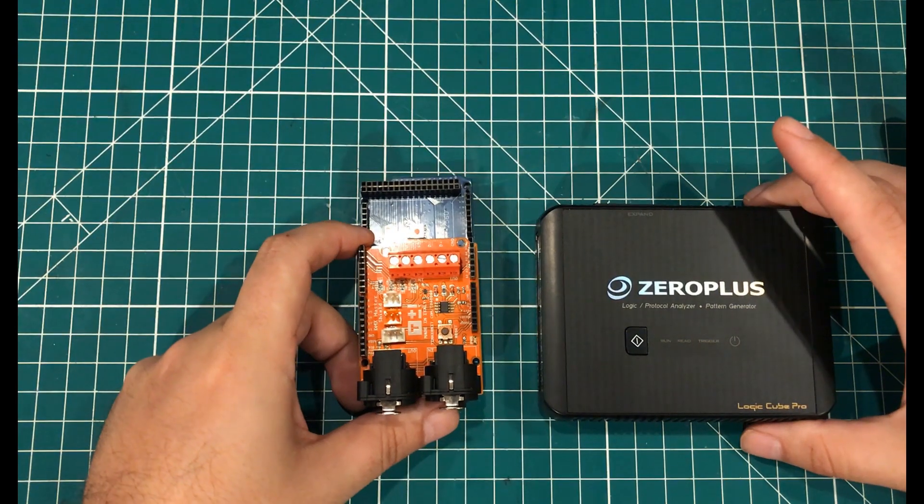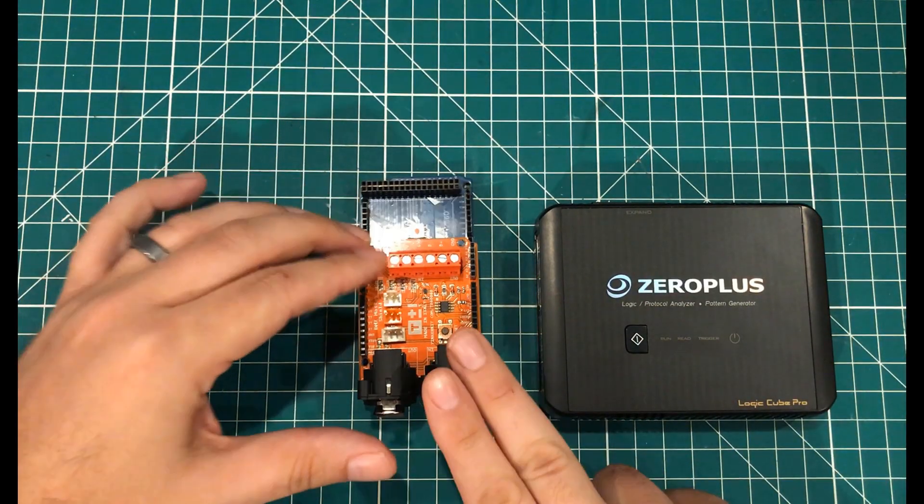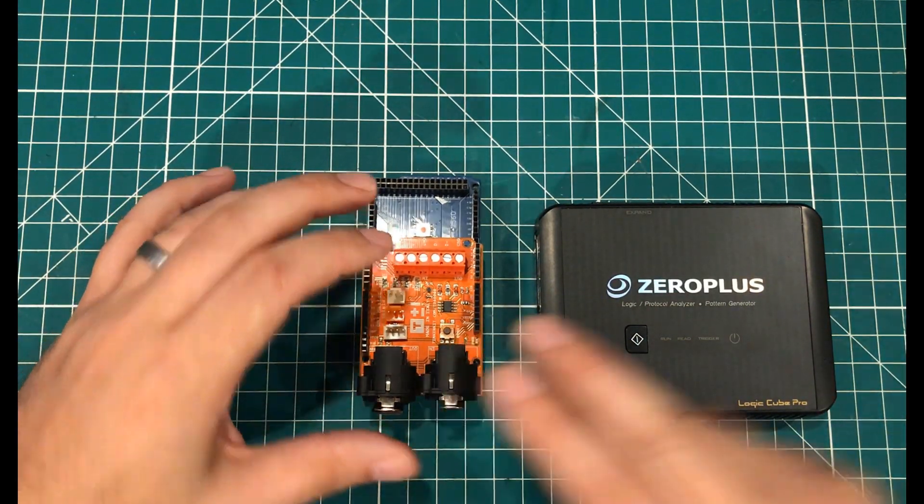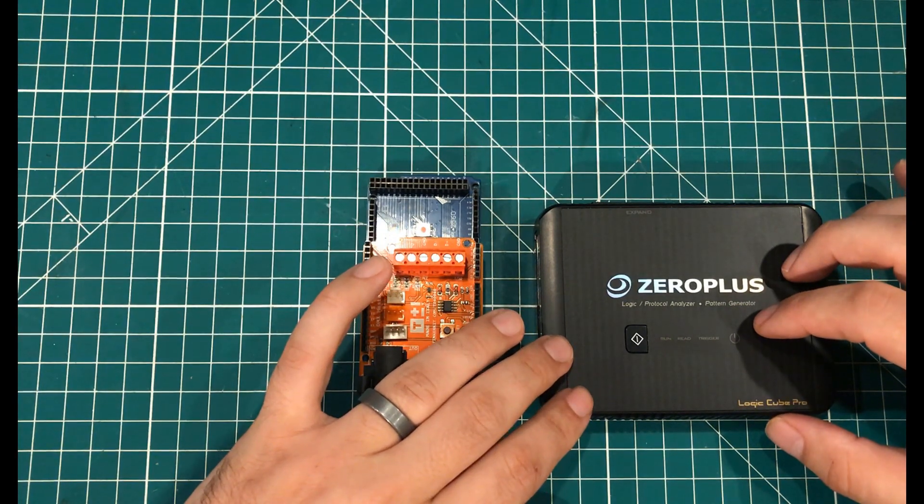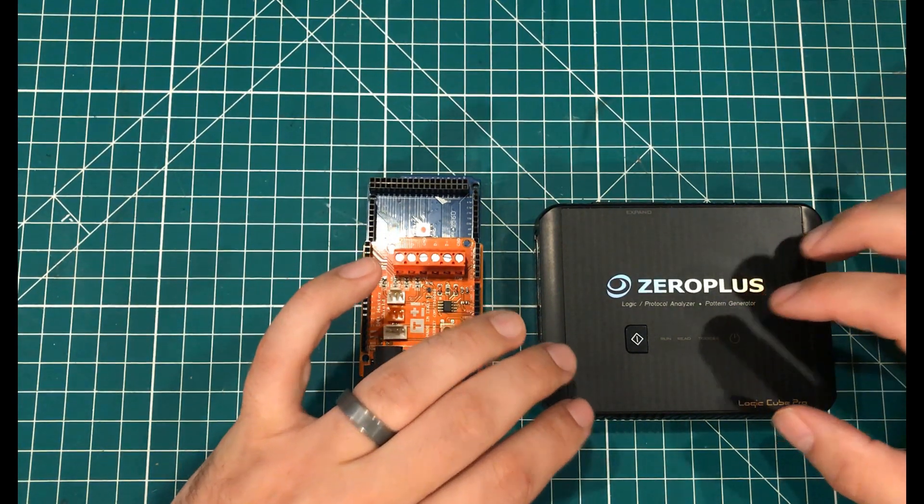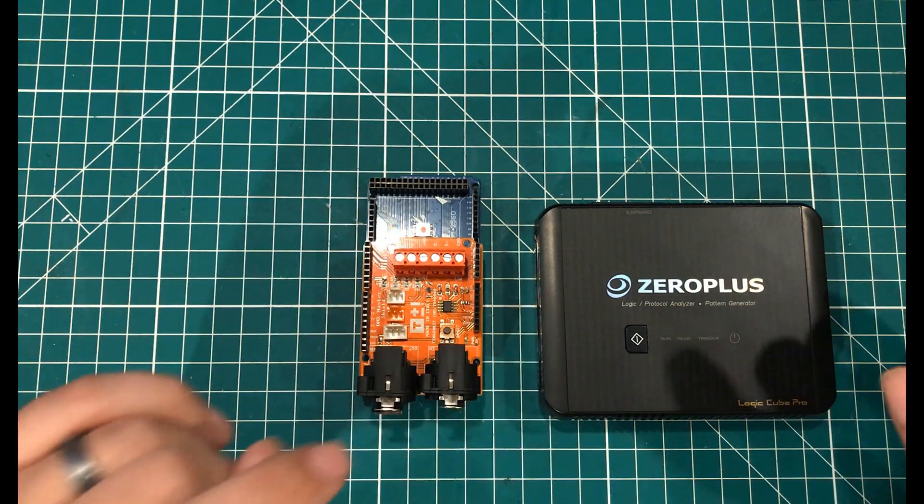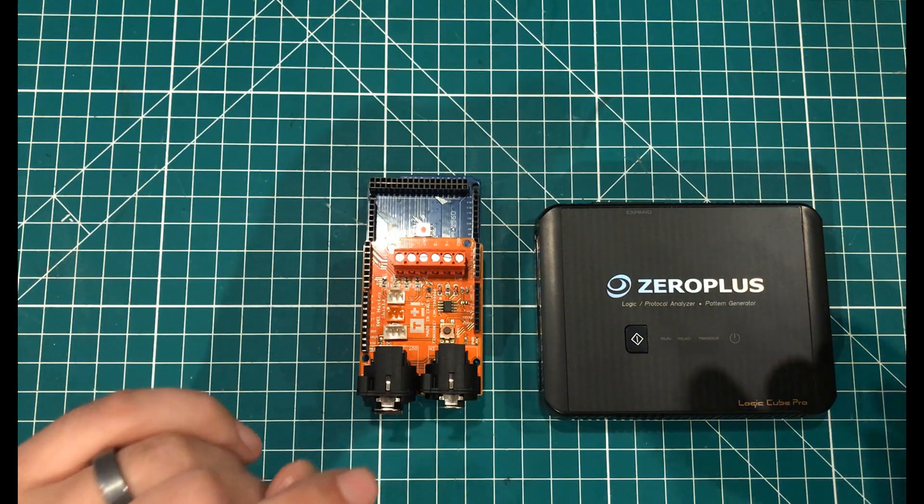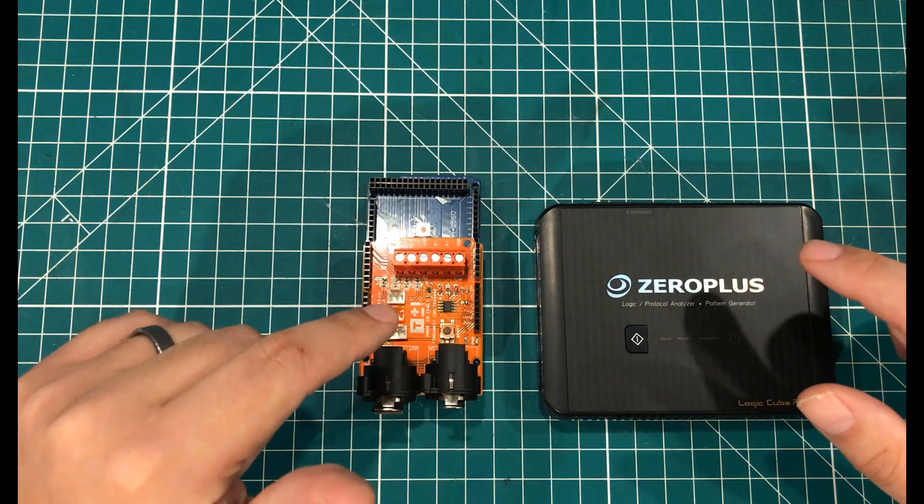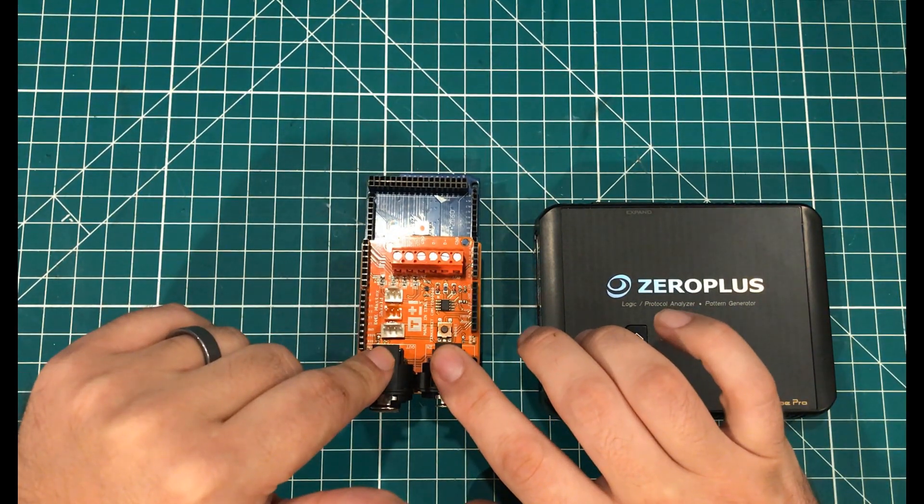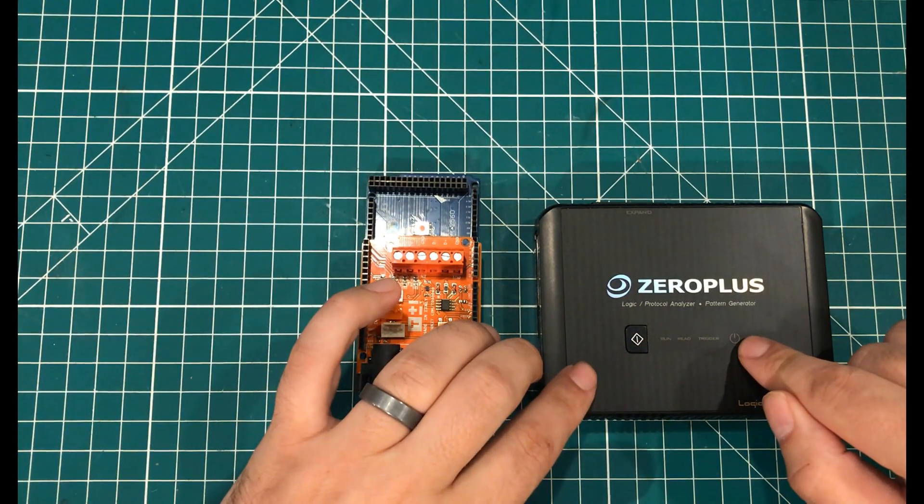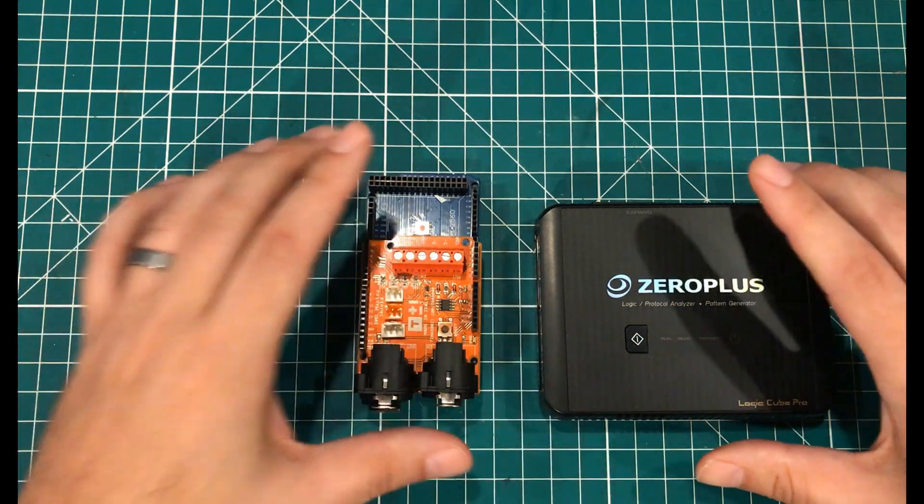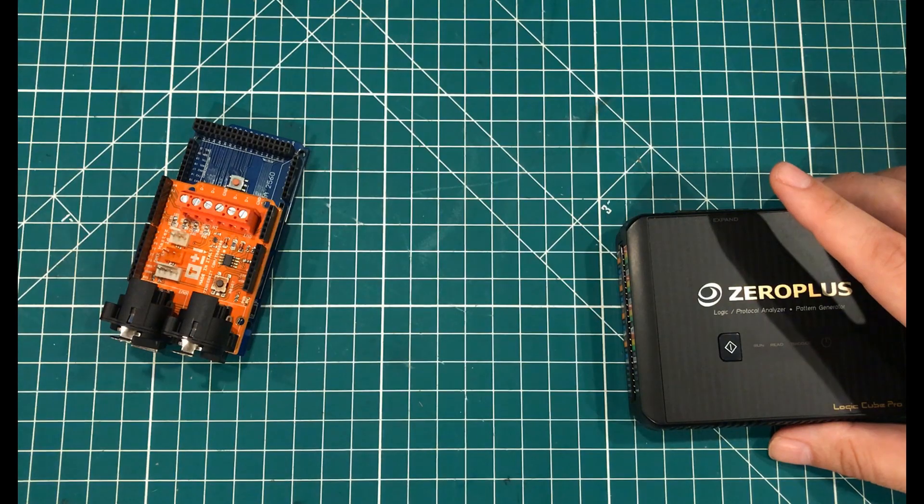And so at that point, what I didn't know was, is this not working properly, or is this not configured properly to read the signals and to decode them. And you know what? The reality was, it was both. This, the example sketch didn't work. This, my settings weren't right to decode, and so enter this.